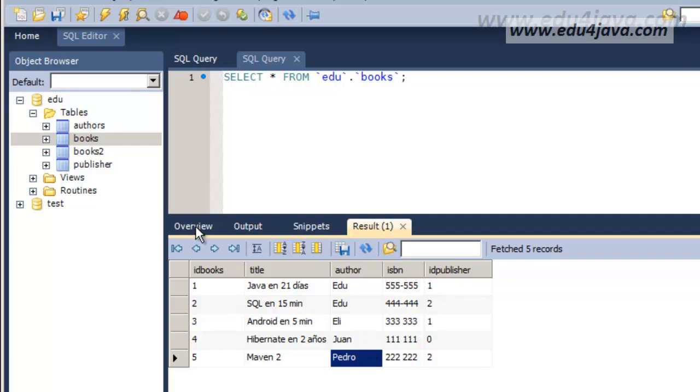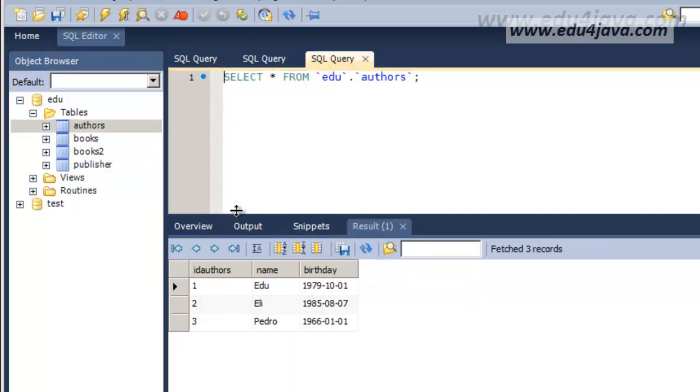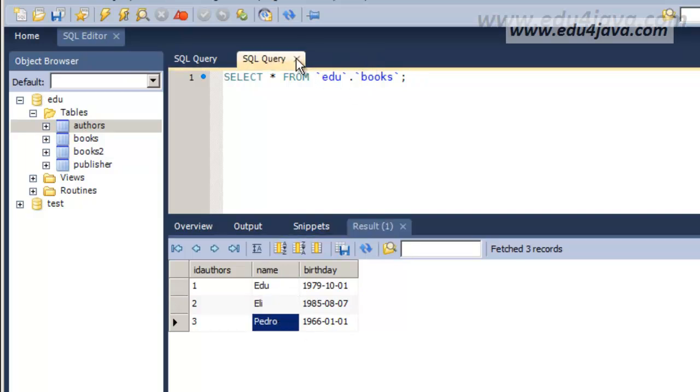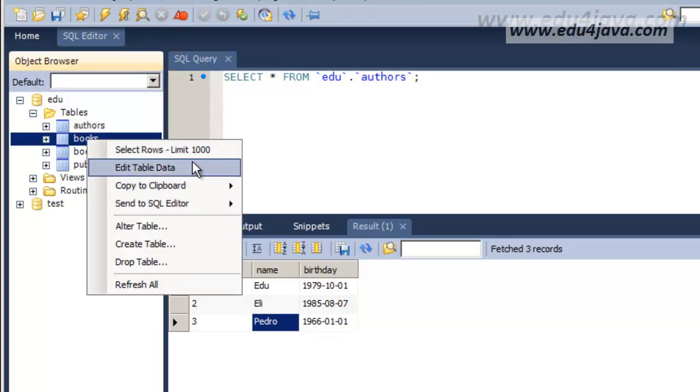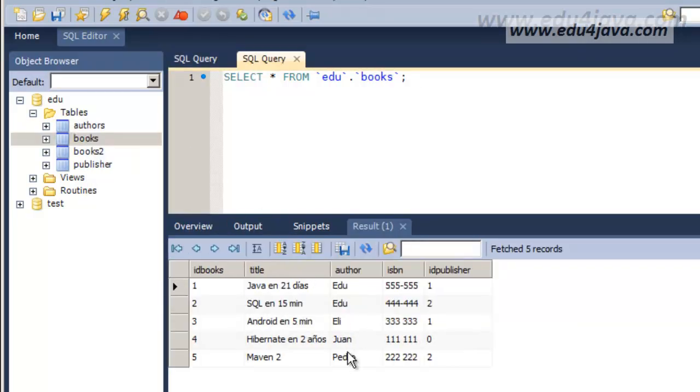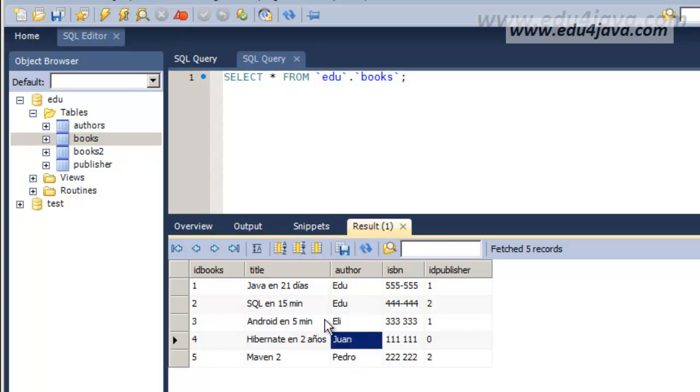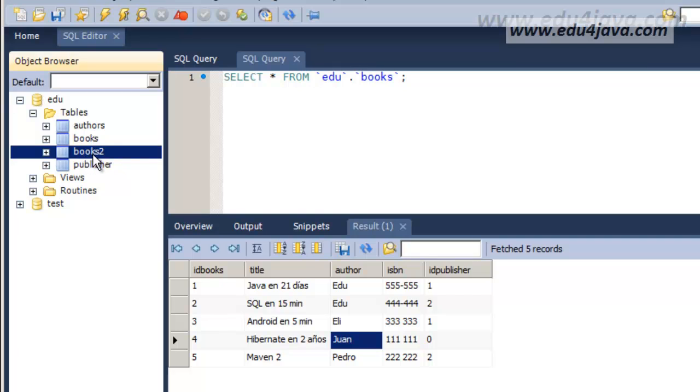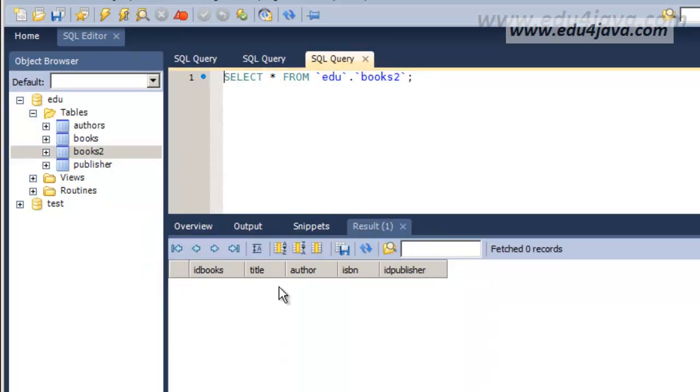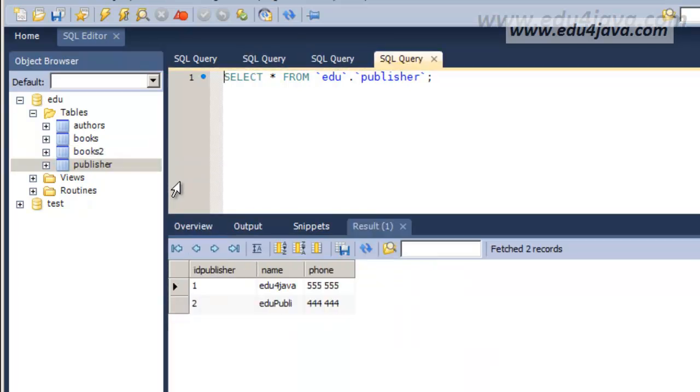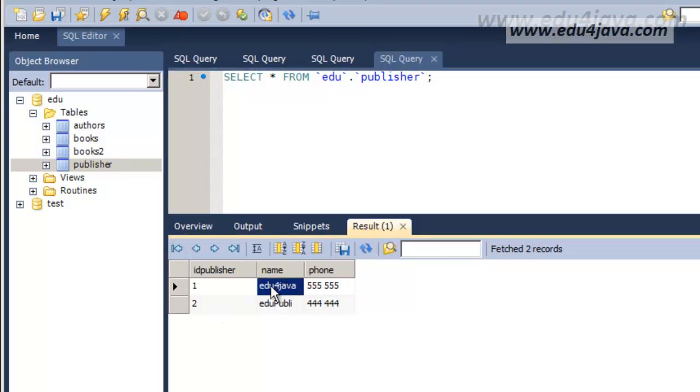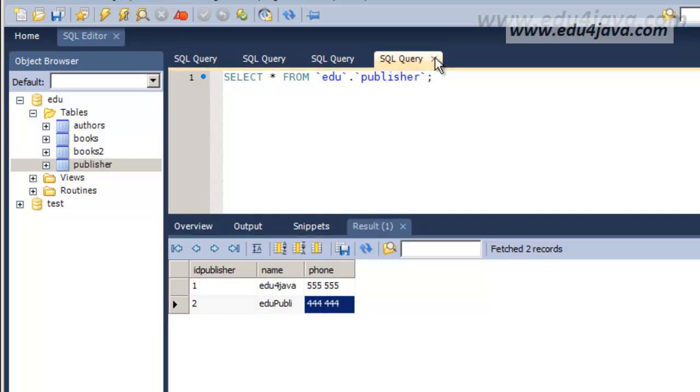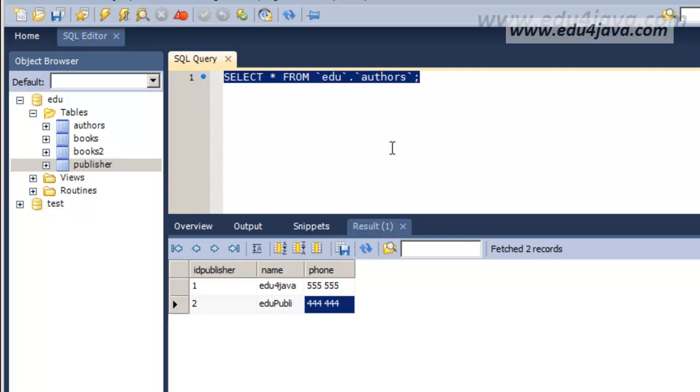You can see that in the author table we have Edu, Eli and Pedro. Juan isn't there. This means that the author table is only for the recognized authors. Juan isn't a recognized author so he isn't in the author table. I also have an empty books 2 table and I have a table publisher with Eduforjava and I've changed the second one to EduPubli to be able to differentiate the name Edu from the name of the publisher. We're going to try to solve now different problems we can have with the database like this one through instructions.